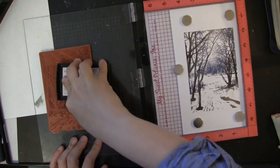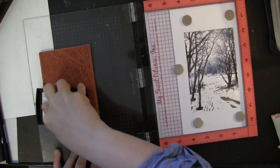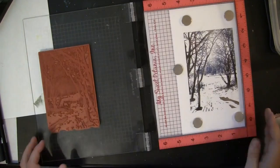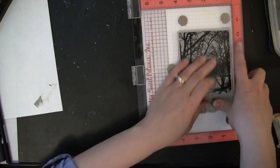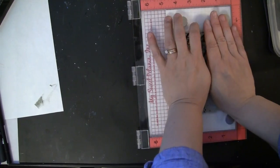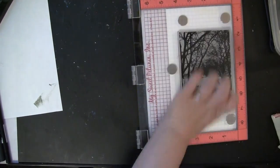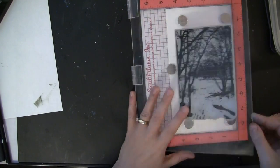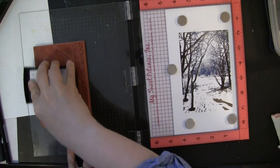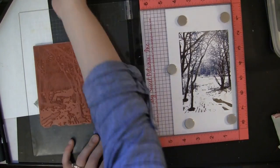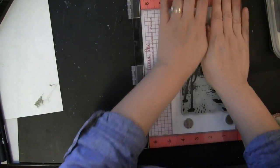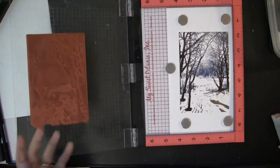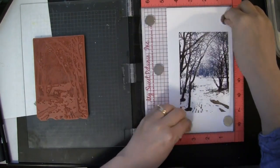This is my VersaMark ink pad and I'm just inking the stamp. Now because of the MISTI nothing has moved - this is going to stamp directly over all of the stamping that we've already done, everything will be perfectly lined up. I'm just pressing that down again, probably don't need to do it twice, but just to be sure that everything was covered up in that really detailed area at the top I just inked it again and stamped it again.